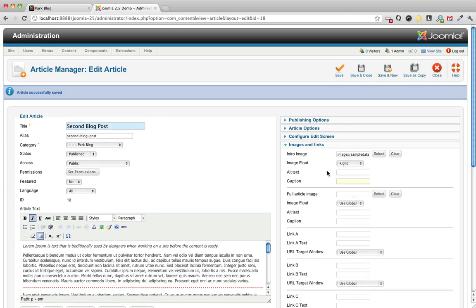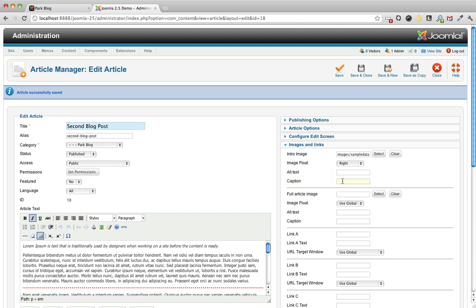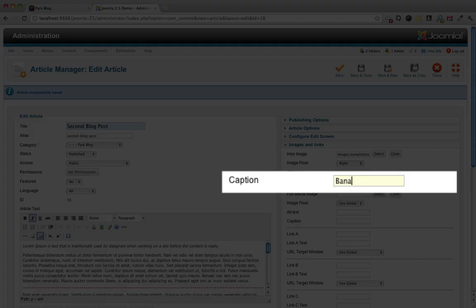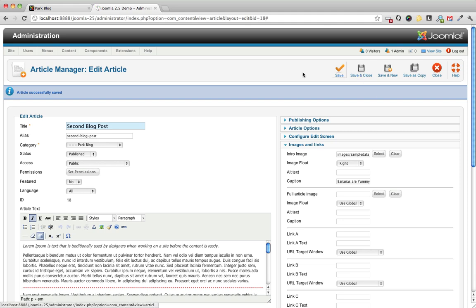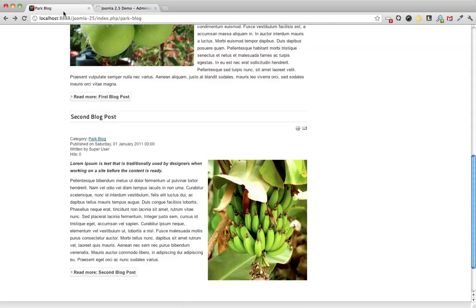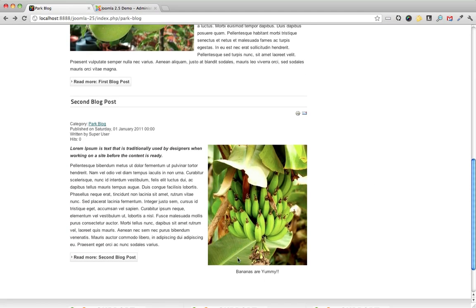We can add some alt text that will show up in the HTML code. We can add a caption. And there we go.